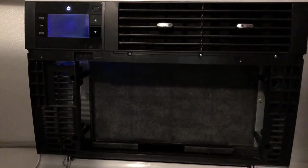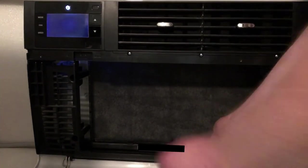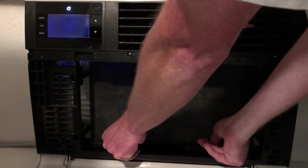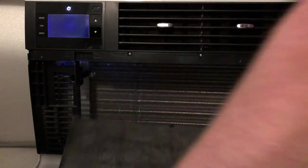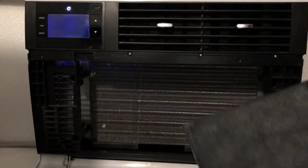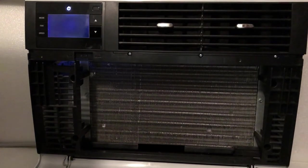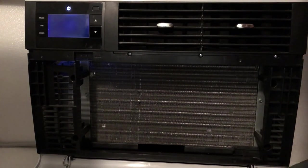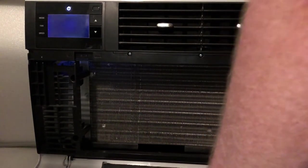So the filter, you just grab these two tabs down here and you pull it out. No problem. But putting the filter in is a little more complicated and I wanted to show you why.